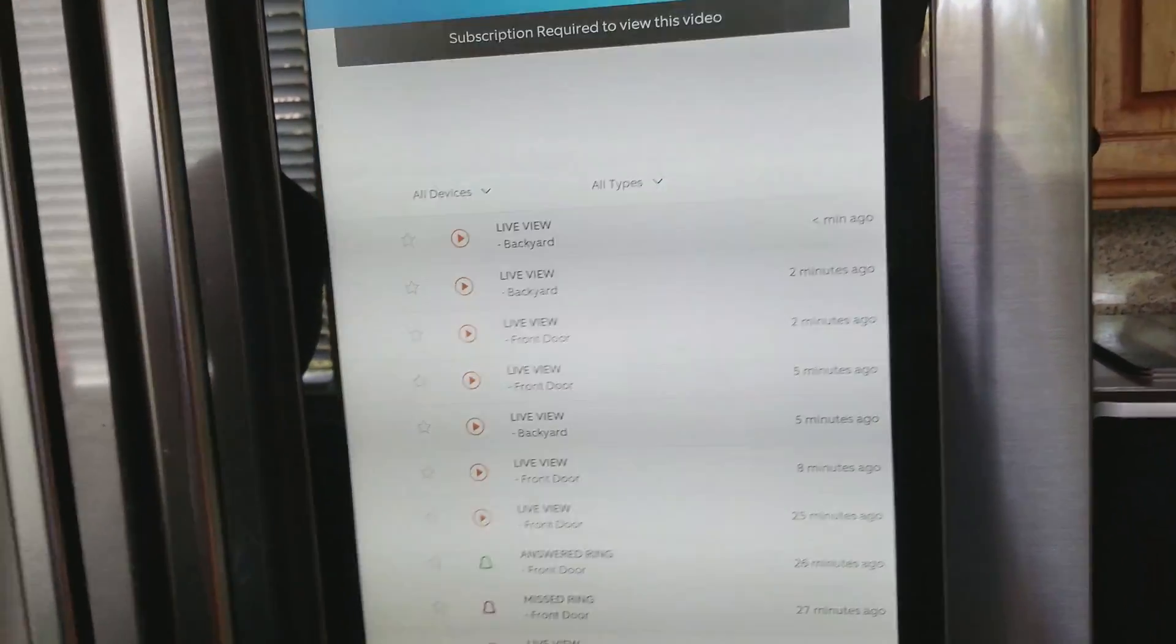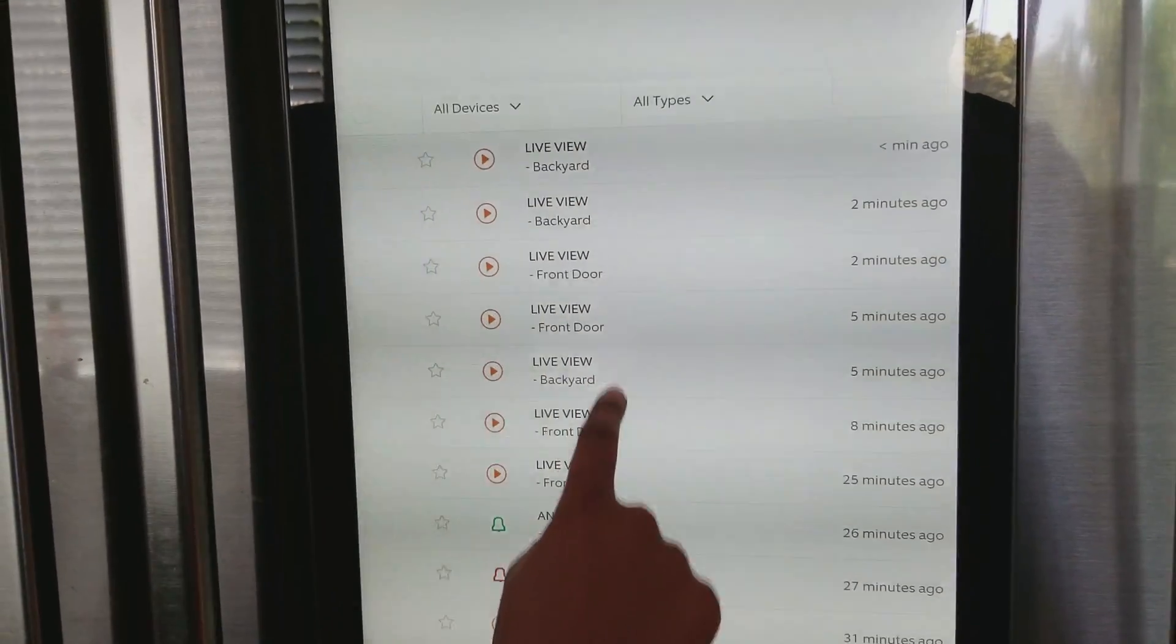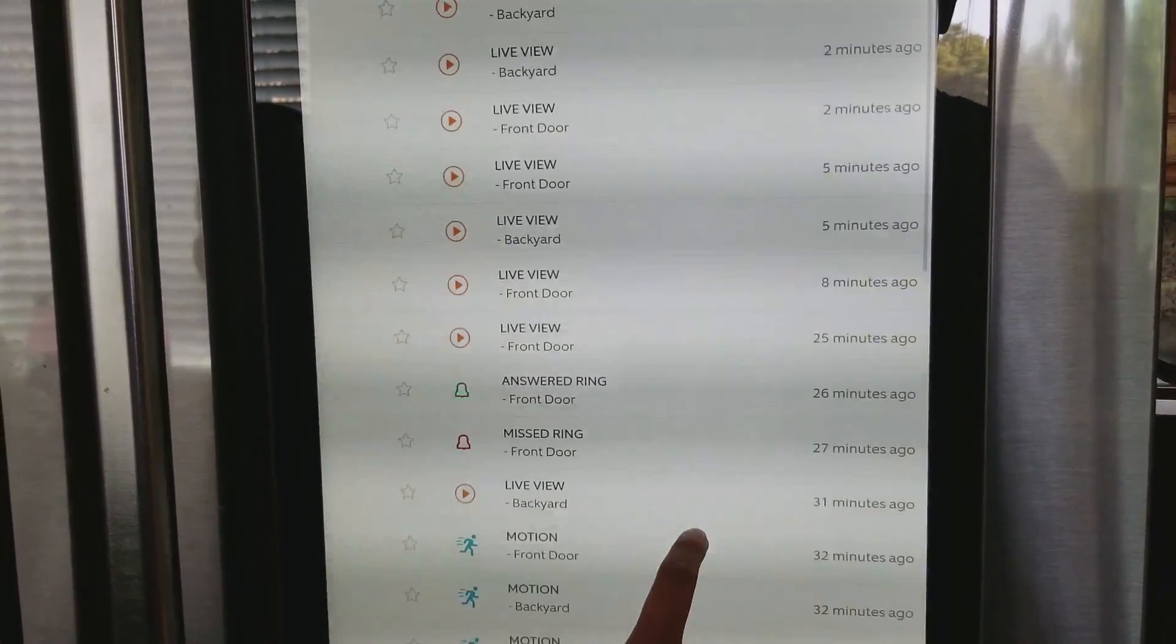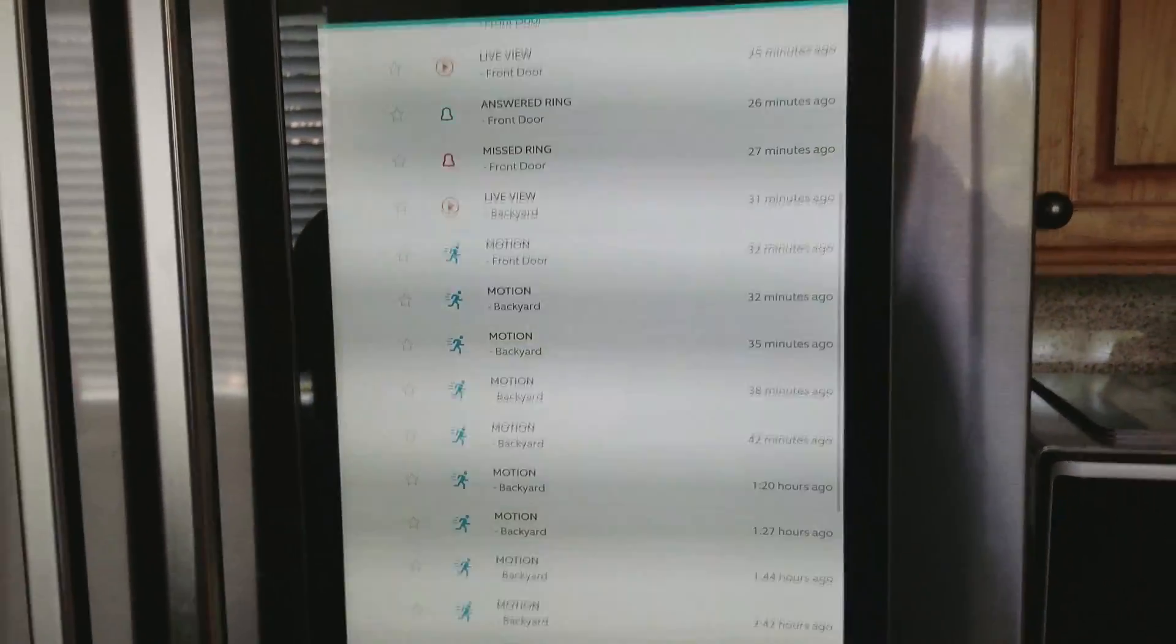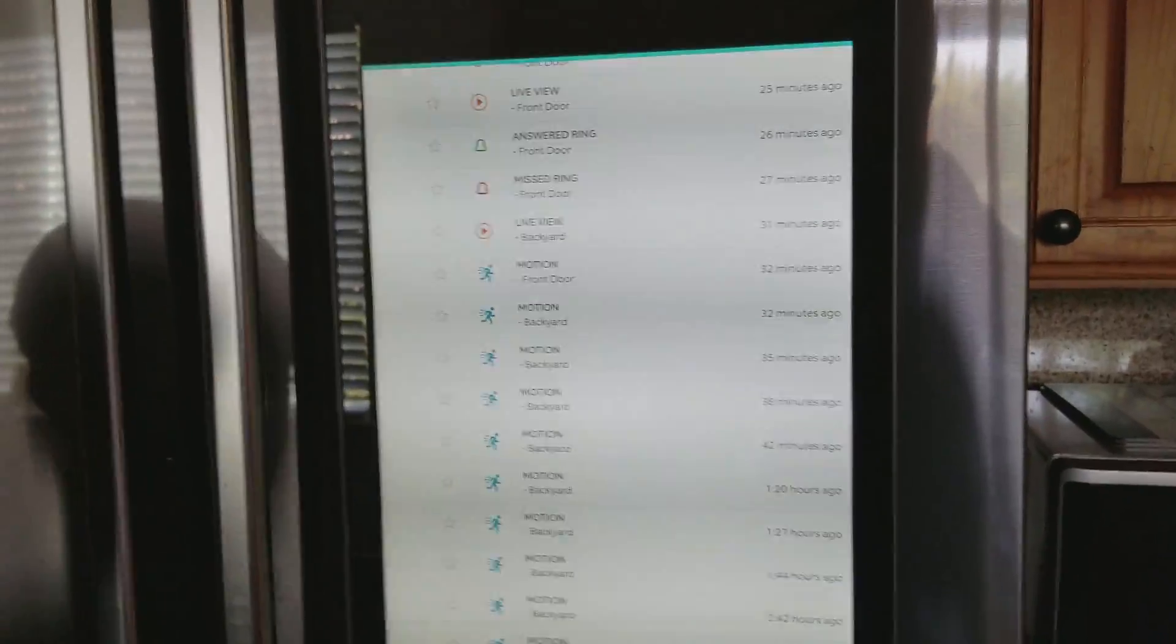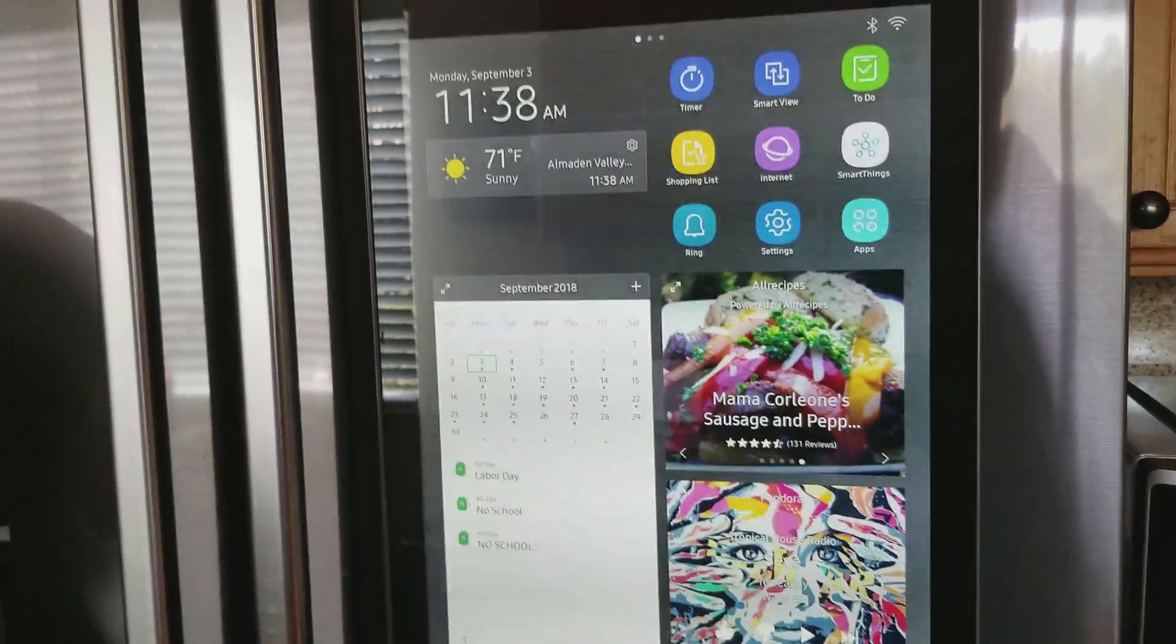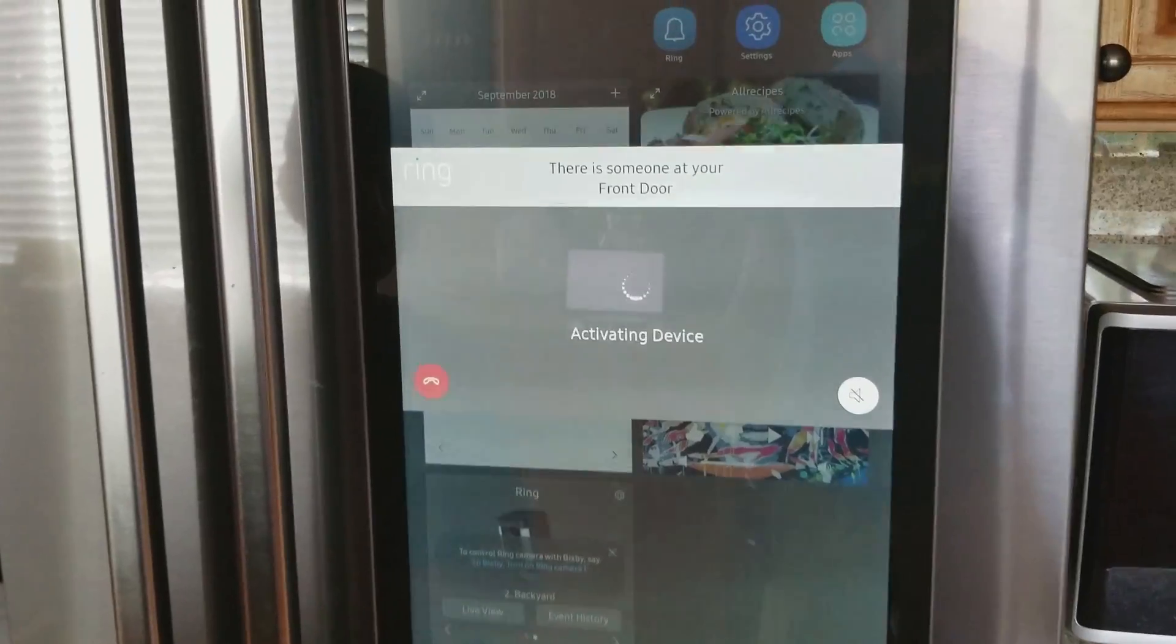You go here, and here is Live View, Motion, Mystery Ring, and other things. Now, we are going to... now, someone's going to ring the doorbell.